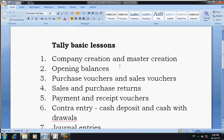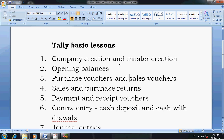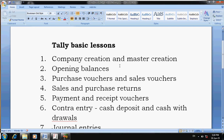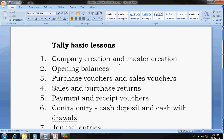For the first topic, company creation, if you want to see a demo, go to YouTube and search for 'how to create a company in Tally' — there are many options available. You can learn how to create a company. The second lesson is opening balances. For this topic also, go to YouTube and search for 'opening balances in Tally'.